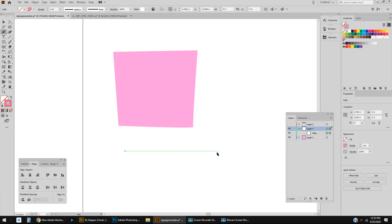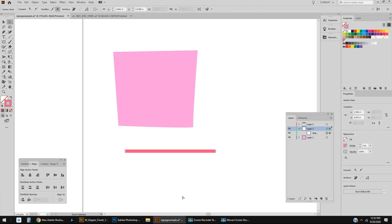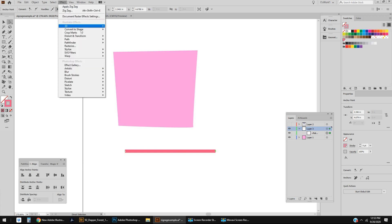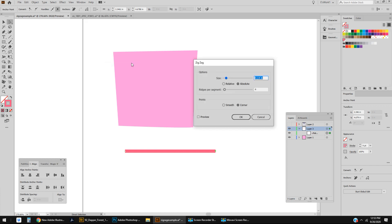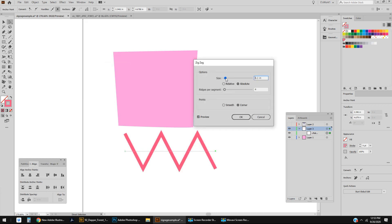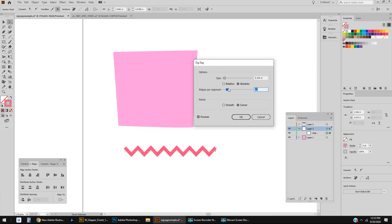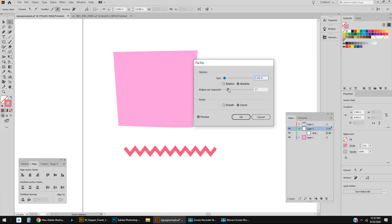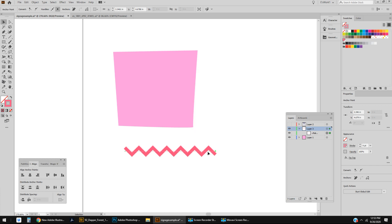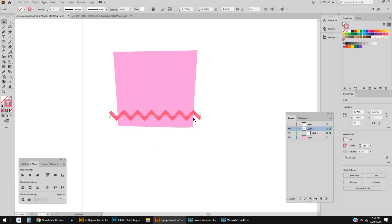Little did I know there's such the easiest way to do it. All I need to do is make a straight line, go to Effects, Distort and Transform, and Zigzag. If I click preview I can see exactly what I'm doing here. You can adjust the size, you can adjust the number of ridges. I can just kind of make something that looks like it works for this present.